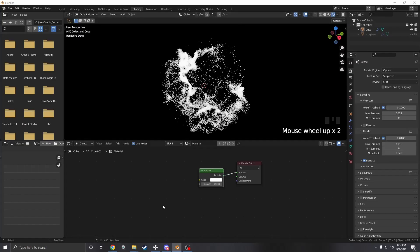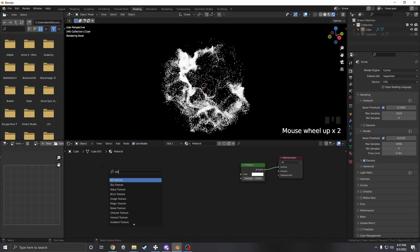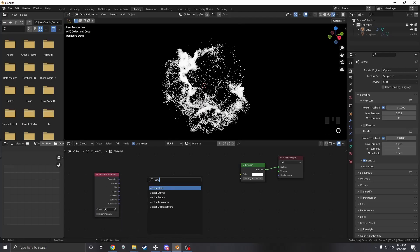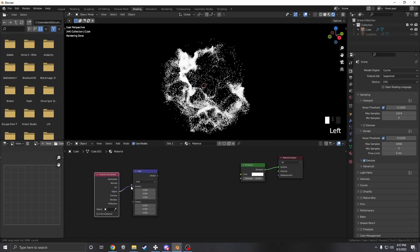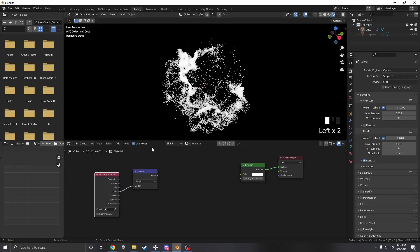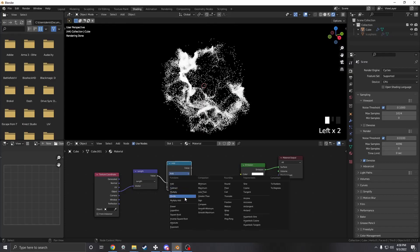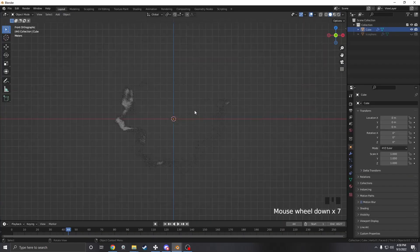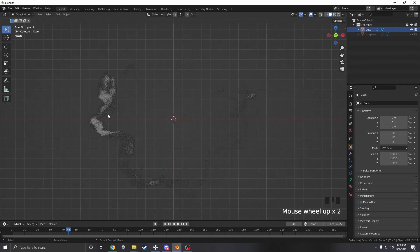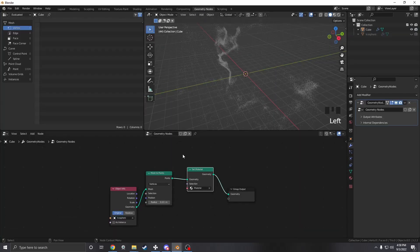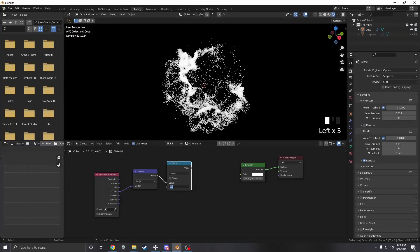From here we're going to make a very simple material. We're just going to bring in texture coordinates, then go into vector math set to object, and set it to length. From there we're going to bring it into a normal math node and divide it. What you'll want to do is go into an orthographic view, get the measure tool, figure out what the radius is of your sphere, and divide by that — in my case divided by 10.